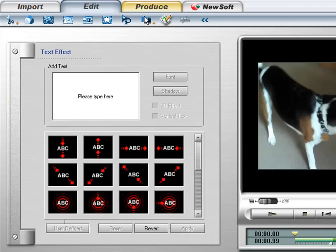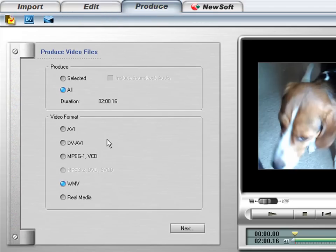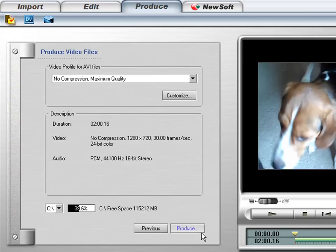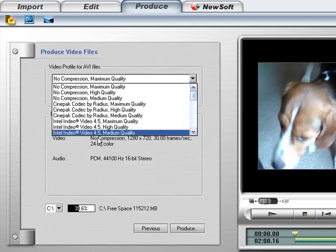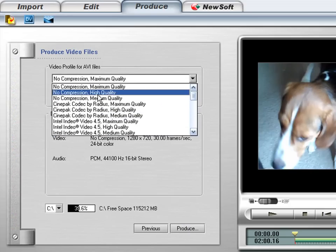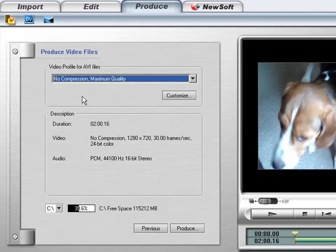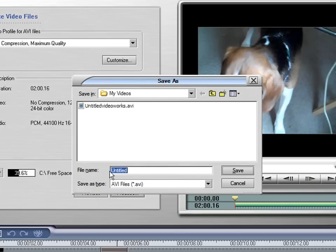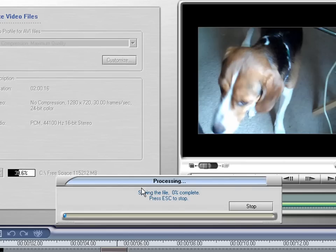When you're done with your video, click on Produce. And select your files. WMV is going to be your smallest file with less quality. AVI is going to be your best quality, I would think. Click Next. Gives you options for compression. I just go No Compression, Maximum Quality, which gives you a bigger file size. When you're ready, hit Produce. Give it a name. Decide where you want to save it to. Click Save. And it'll run through the save process.